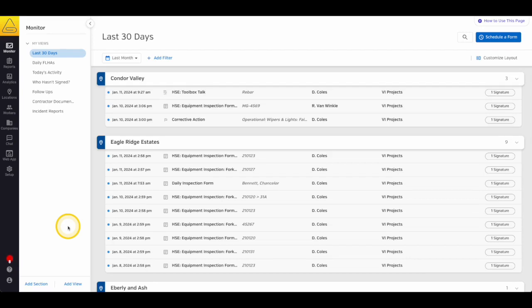You can also use the customized layout menu to add further viewing options like layout, grouping options, general content, and scheduled forms.